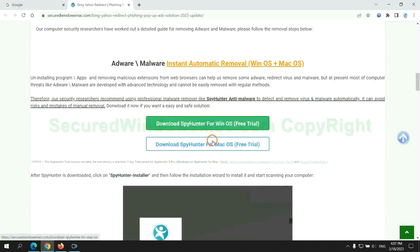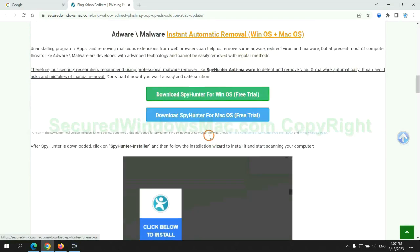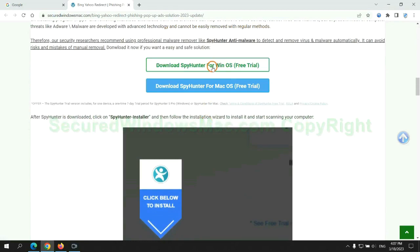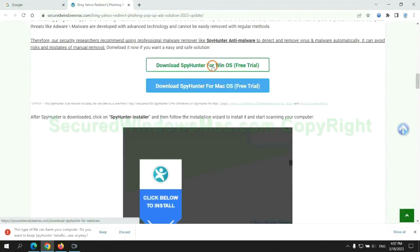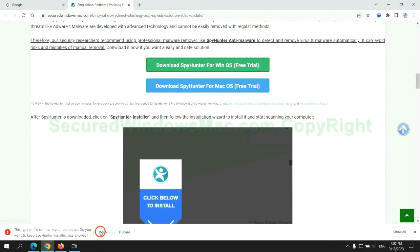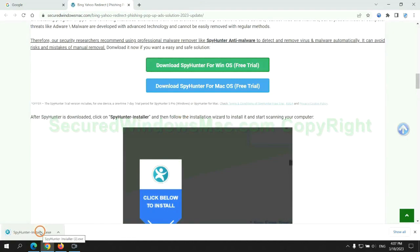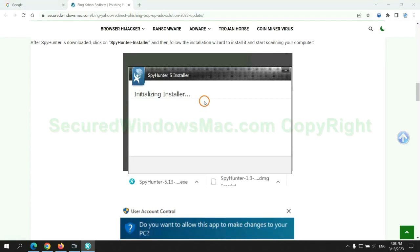Click the button here to download SpyHunter for Windows or Mac. Once download completes, click on SpyHunter Installer, and follow installation wizard to install it.